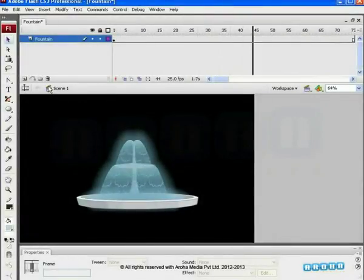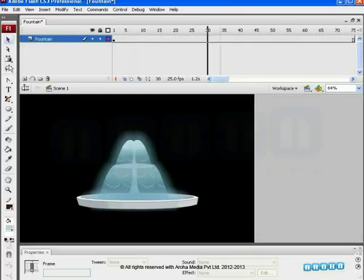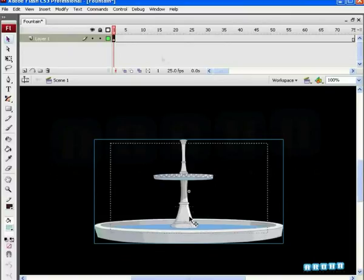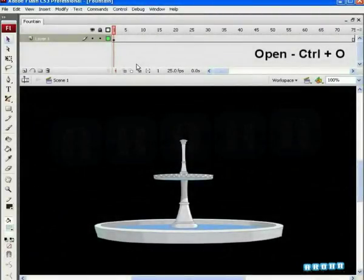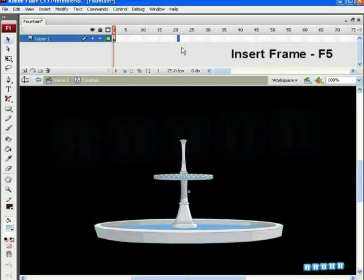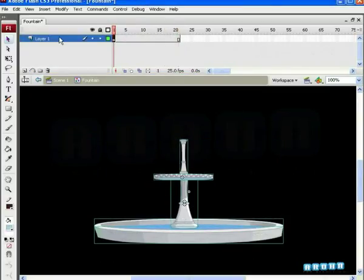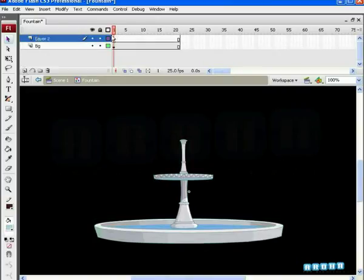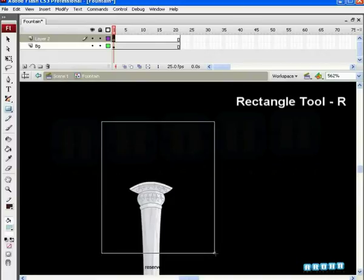Hello friends, welcome to this special effects tutorial from Aroha Media. In this assignment we are going to make a water fountain in a more advanced way. We have learned how to animate a simple fountain in an earlier tutorial. Now let us try a more advanced version. Let us open the basic structure of the fountain, make a symbol of the fountain structure, give the name 'fountain' to the symbol, extend the frames of the layer till 21, name it BG, add one new layer, draw a rectangle.